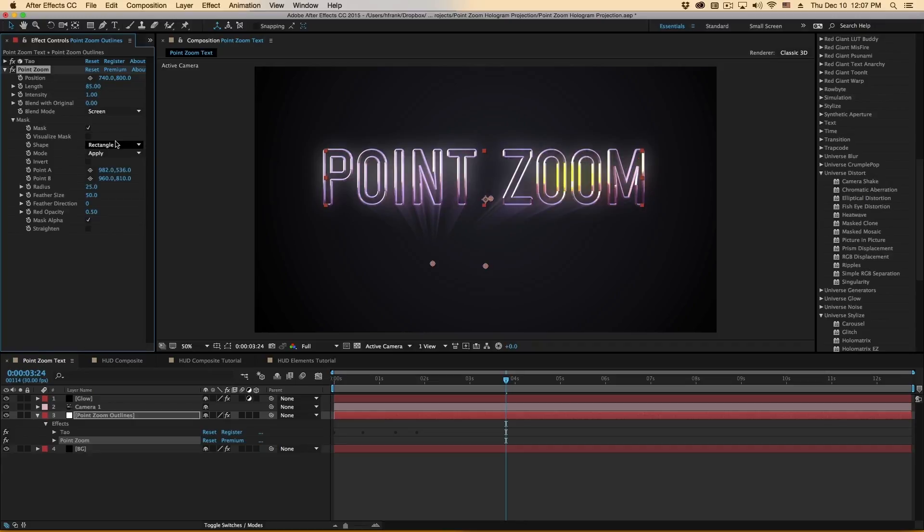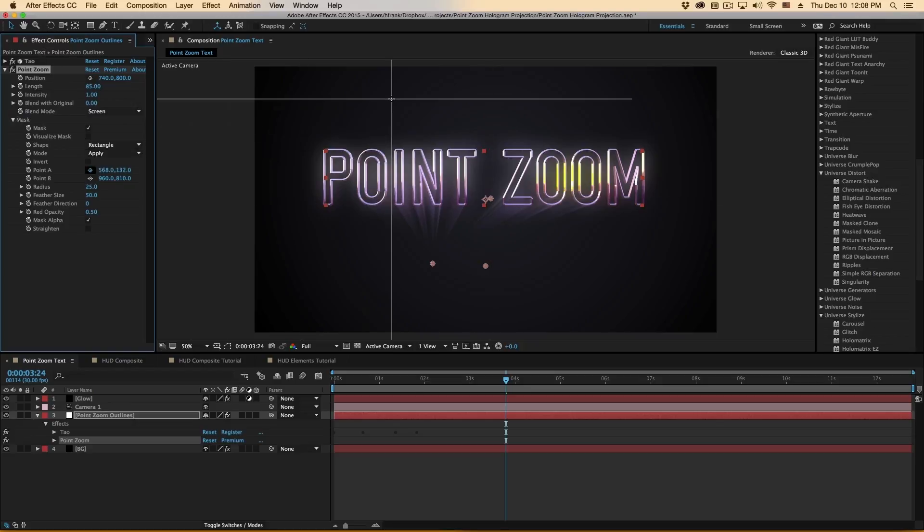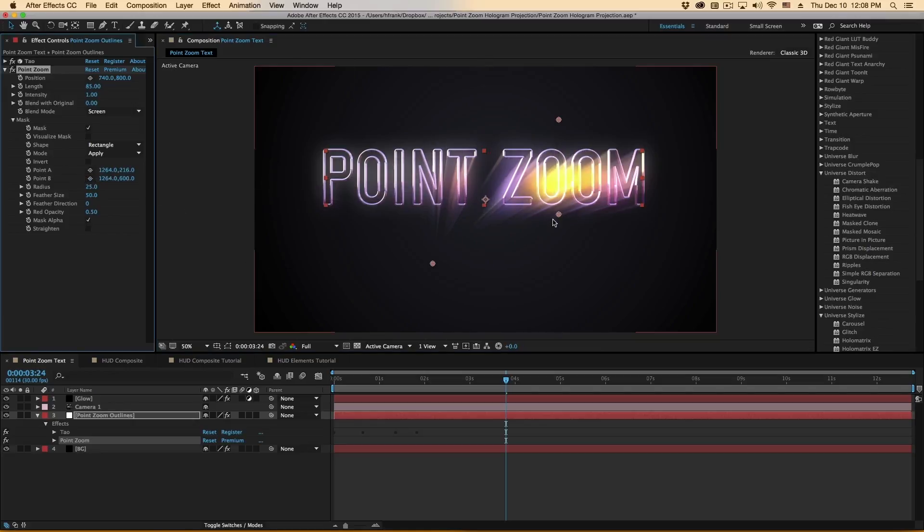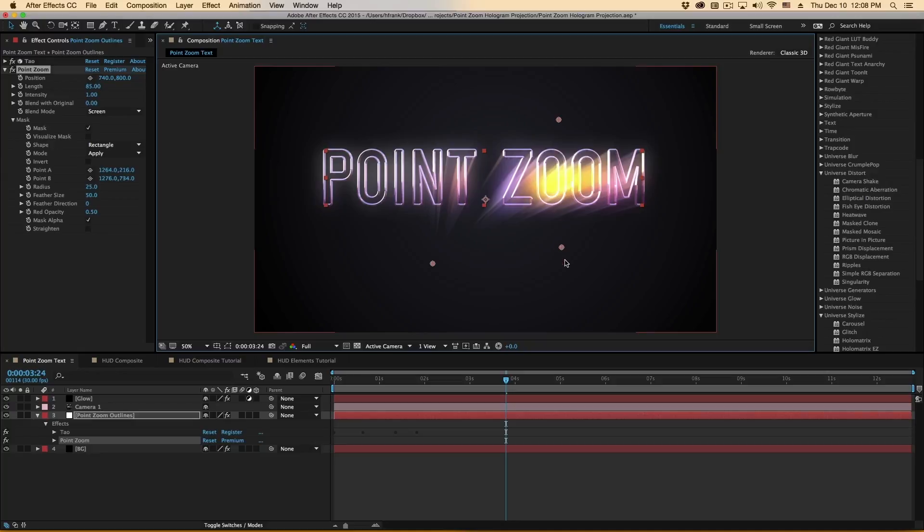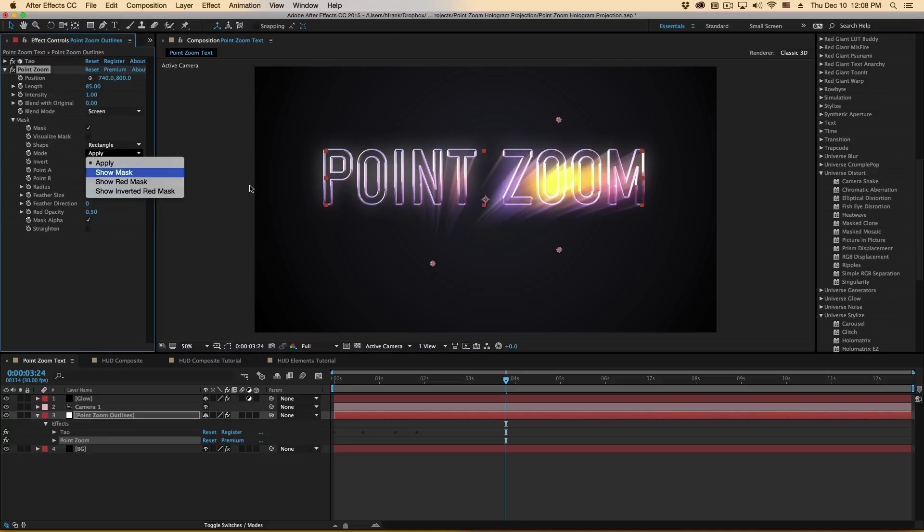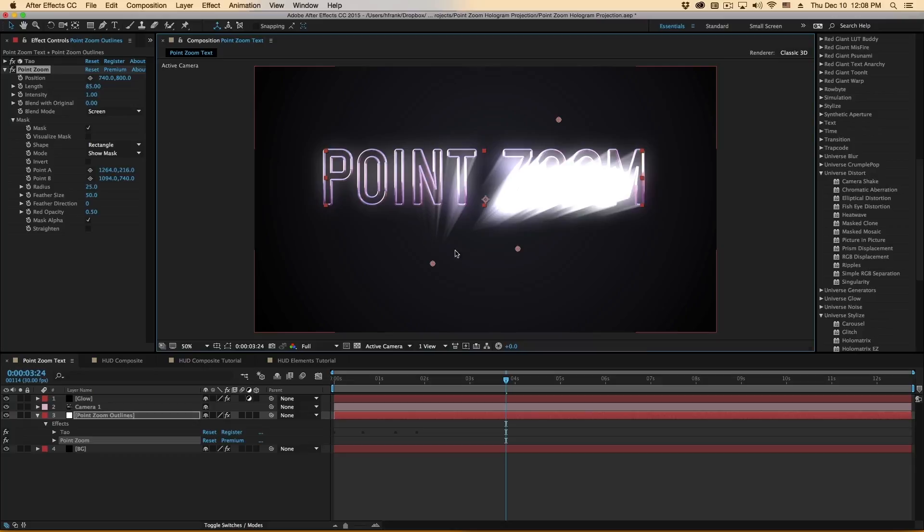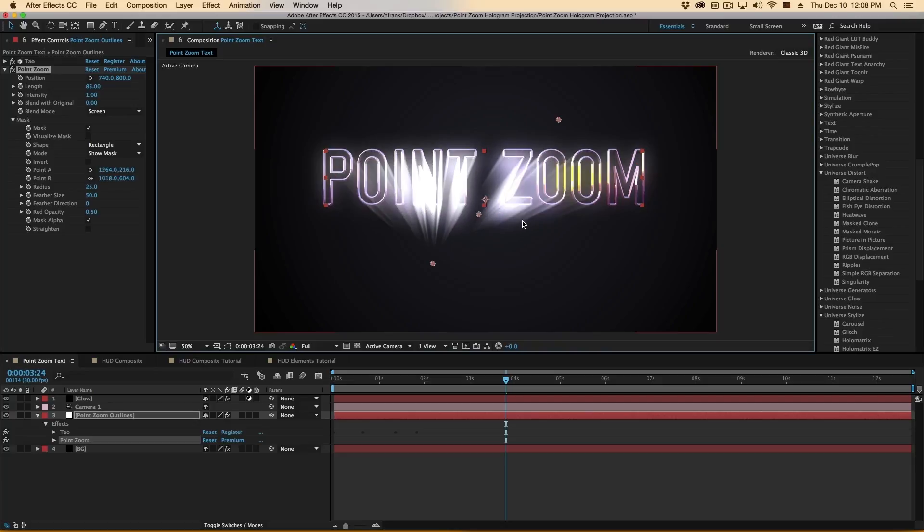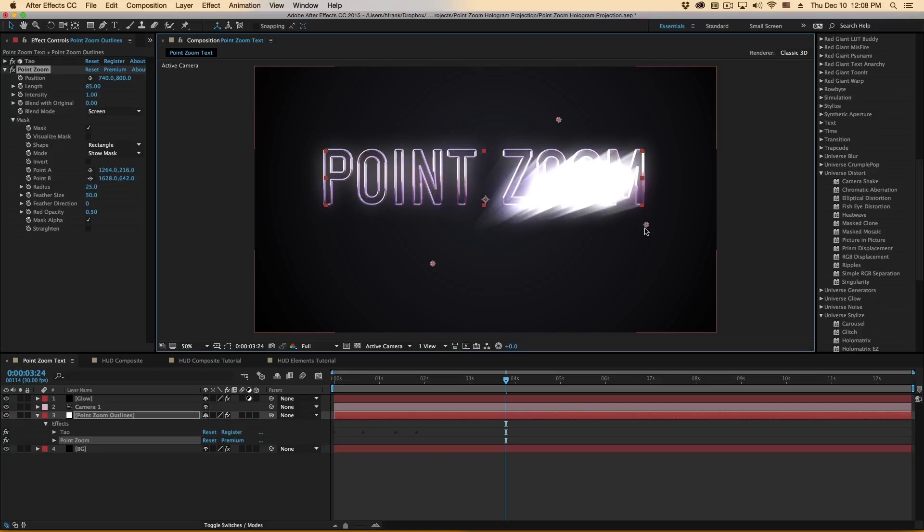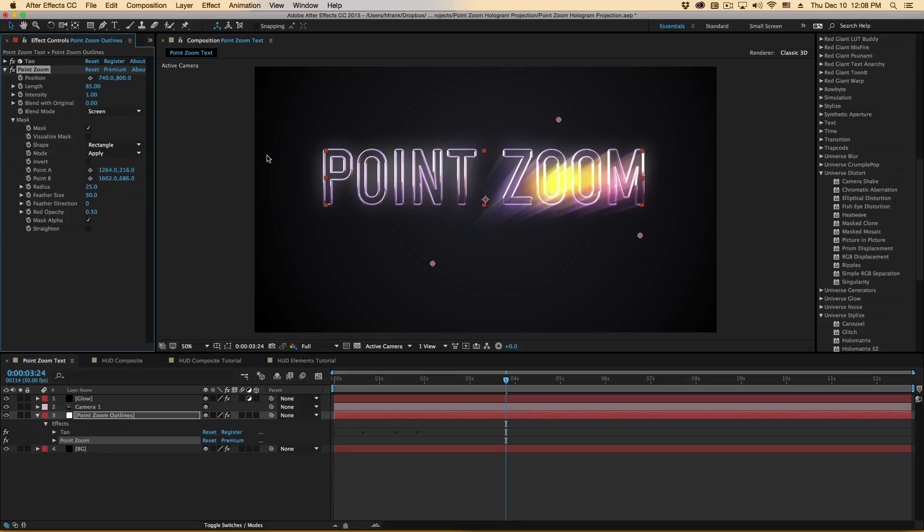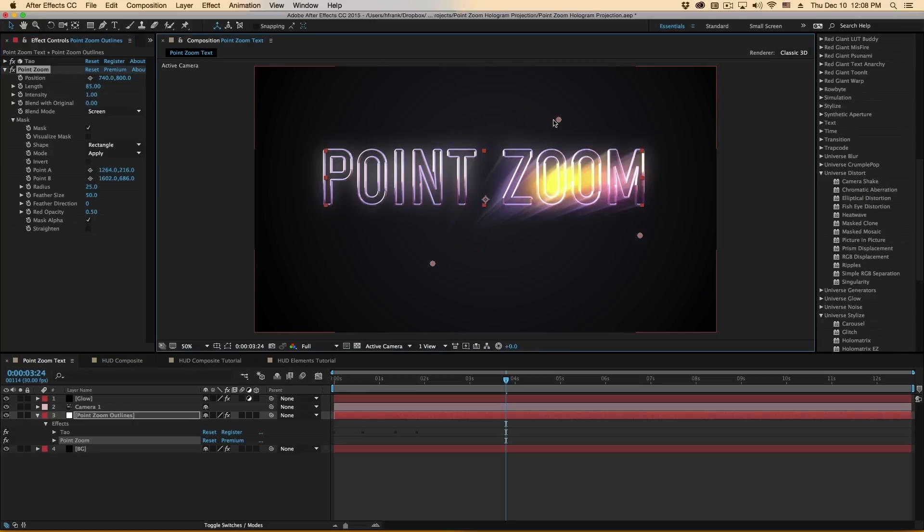The mask is a power mask that you've probably seen in other Red Giant plugins, especially in Universe, but what it does is allow you to mask off the original source using Start and Endpoint. So I have Point A and Point B here, and in here I can go into Show Mask, and it'll show the Mask section like this, and then hit Apply, and then we just have the Point Zoom effect happening to part of the image.